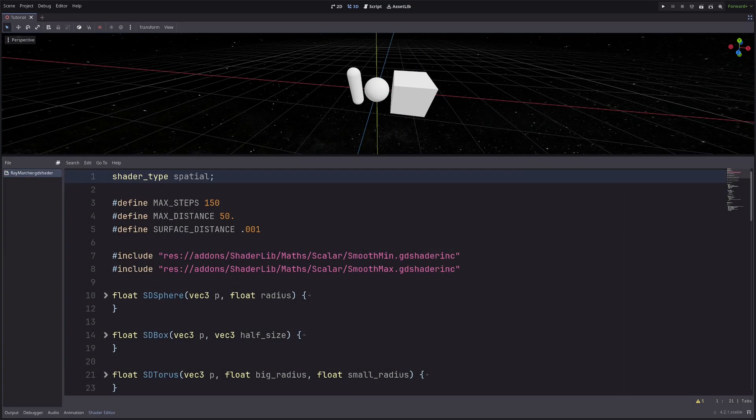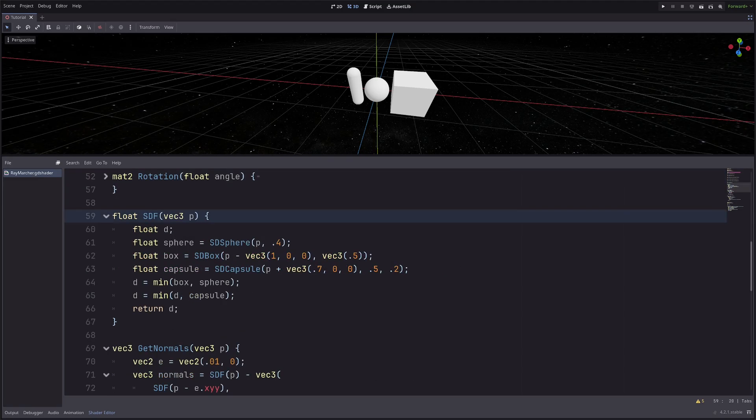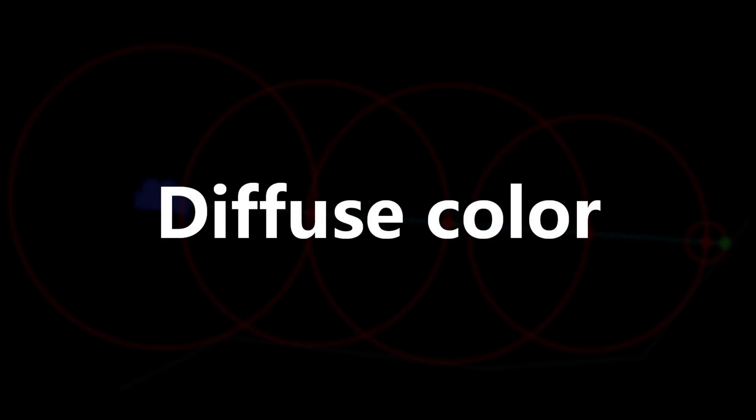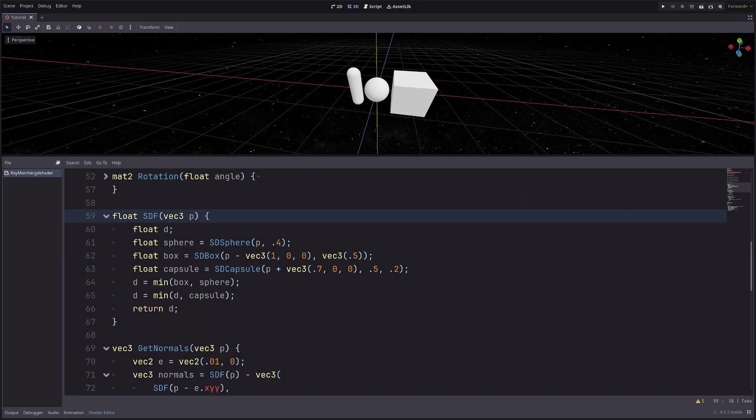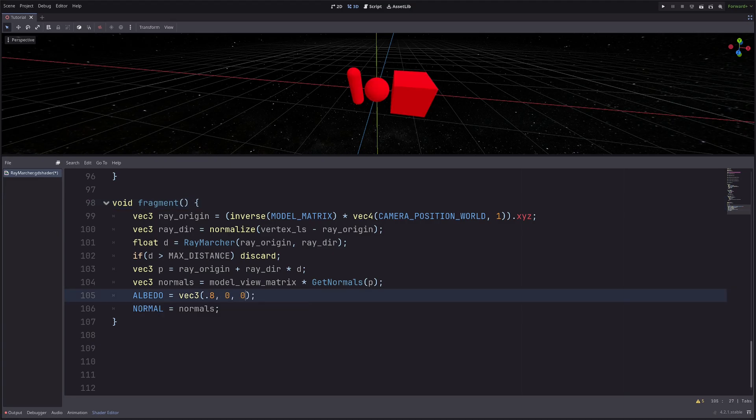I have this shader from the previous episode. In the SDF function I am drawing these 3 shapes. Now let's say I want to assign different color for each shape. Right now the best thing I can do is in the fragment processor I can set the color in albedo, but that will apply to each and every shape. So to fix this I need an ID for my shapes. For that let's update the SDF function.